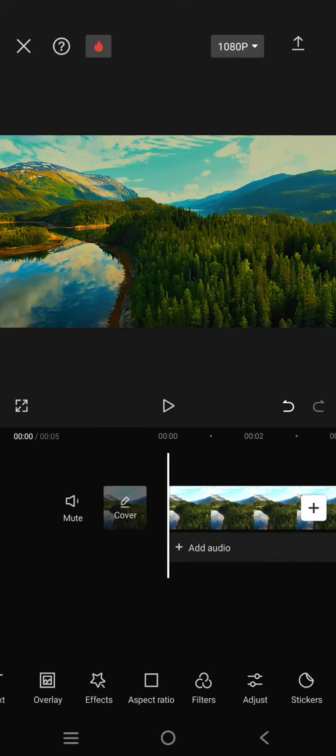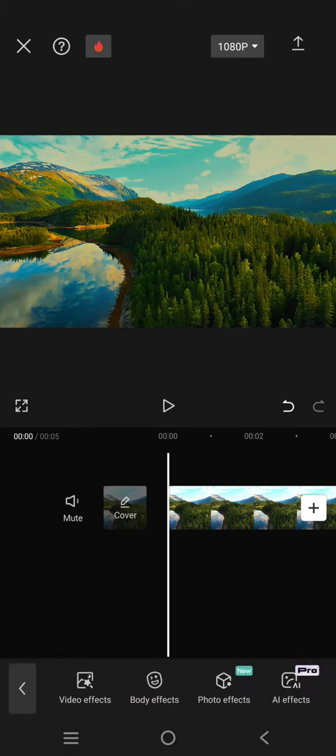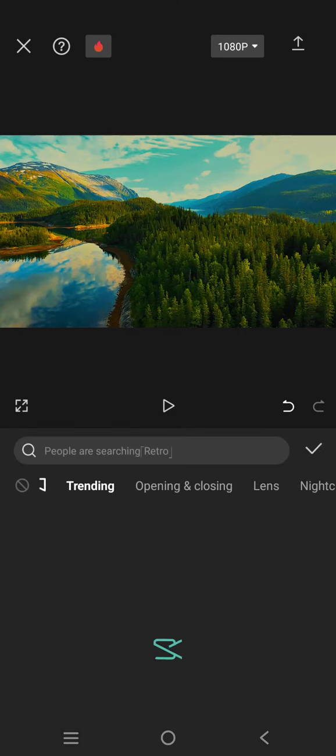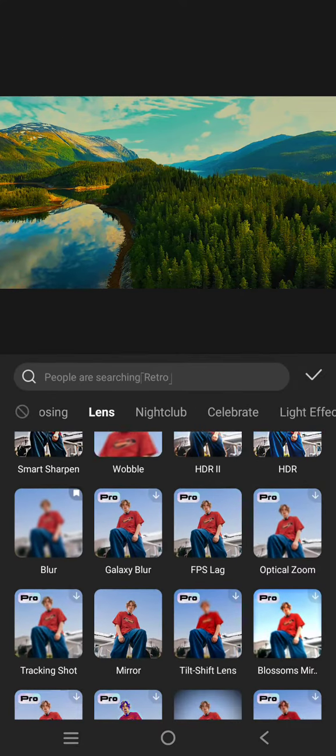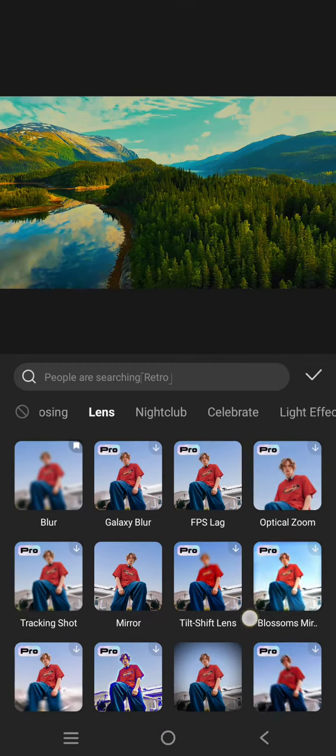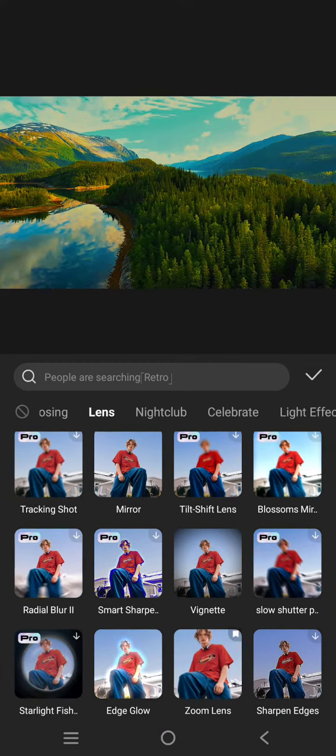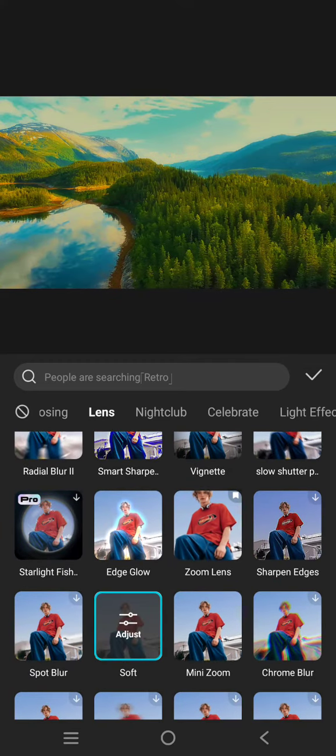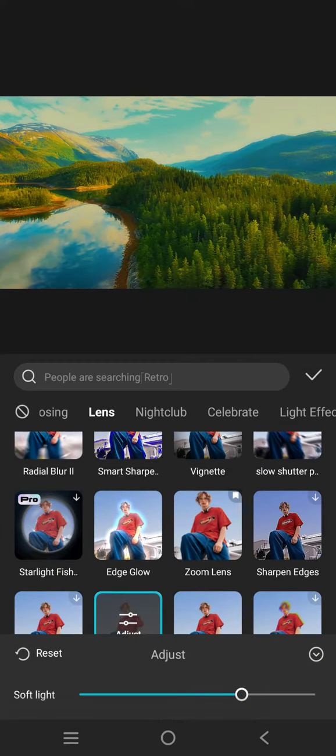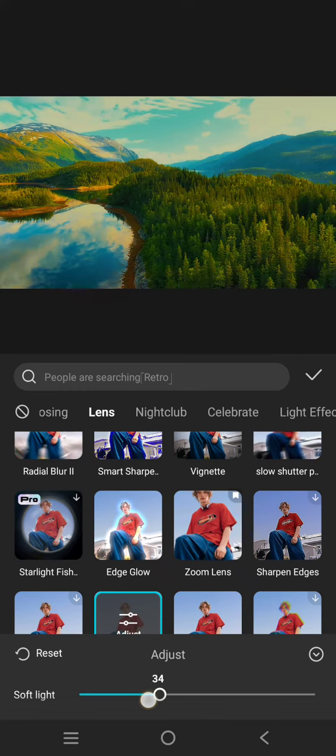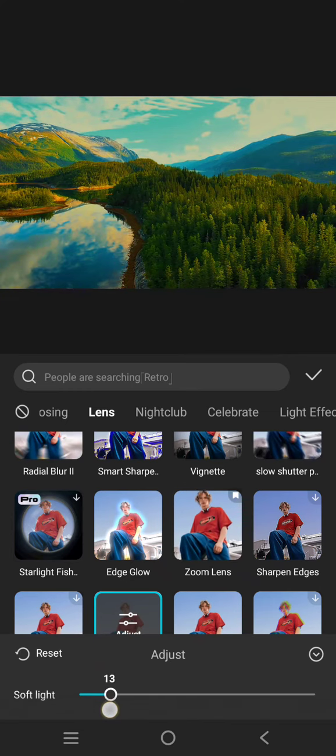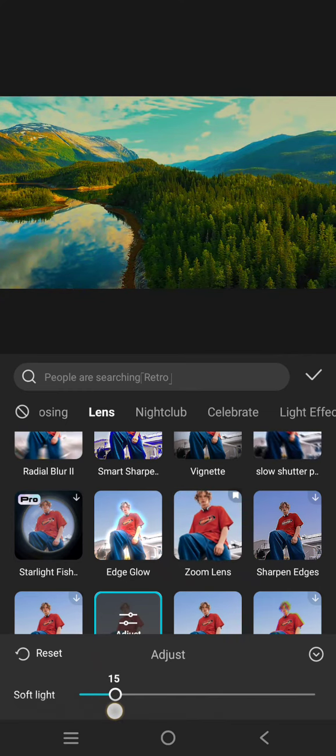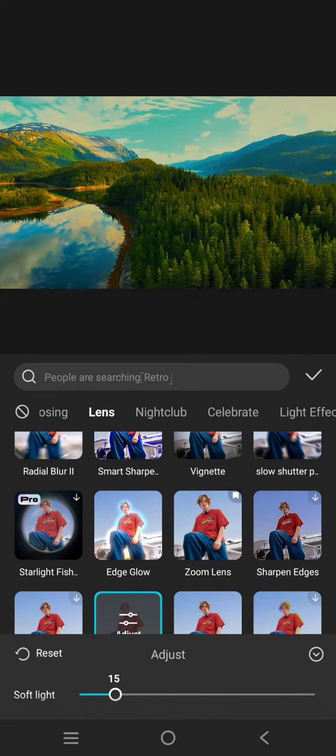Lastly, add the soft video effect. You need to go to the Lens category and find Soft, this one. Apply it to around 10 to 15. I'm going to go with 15.